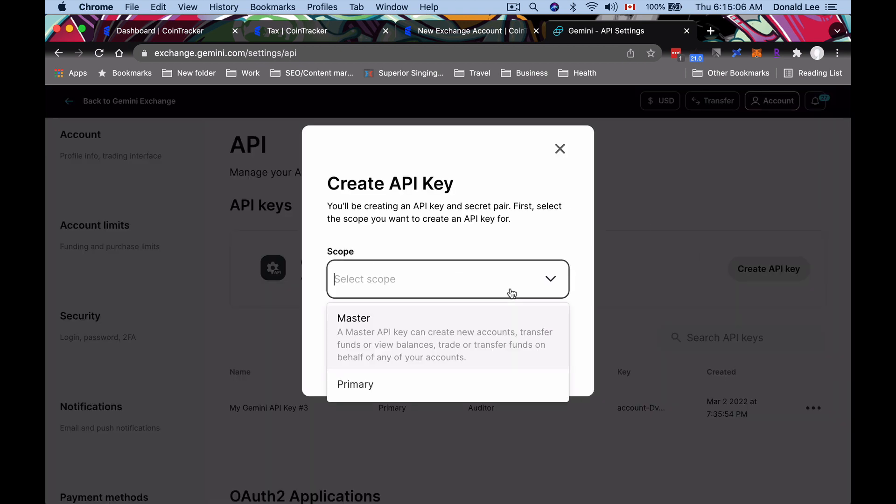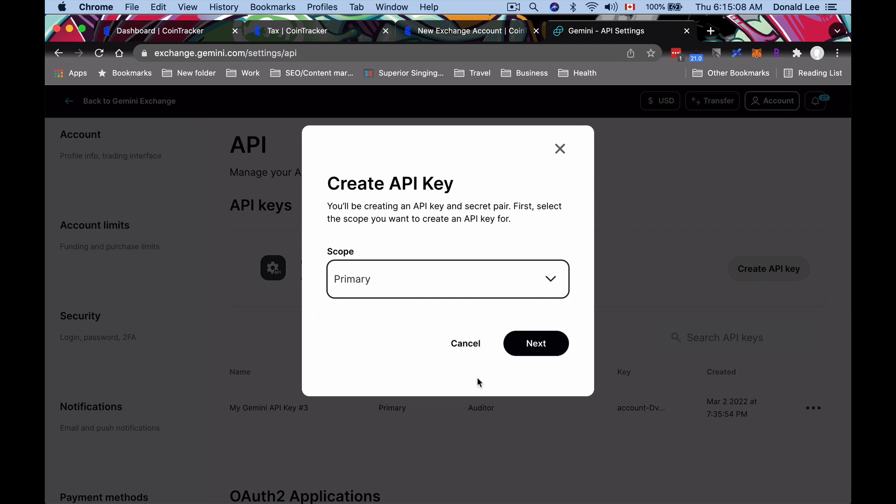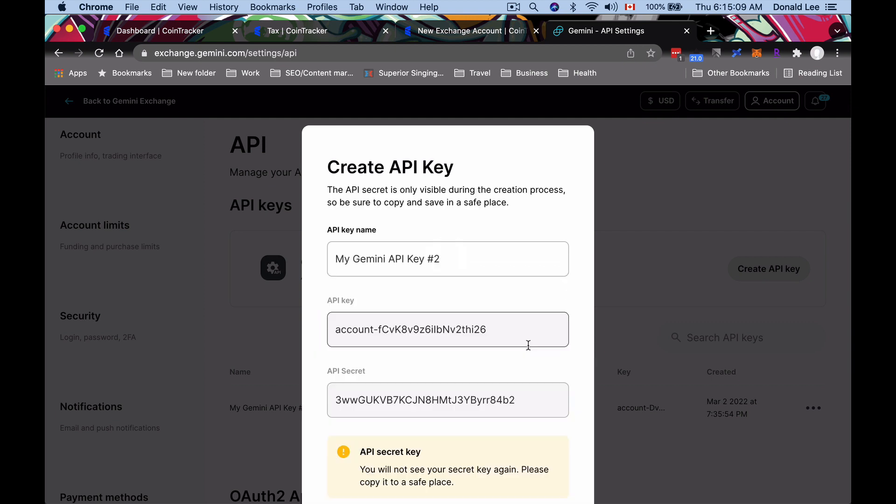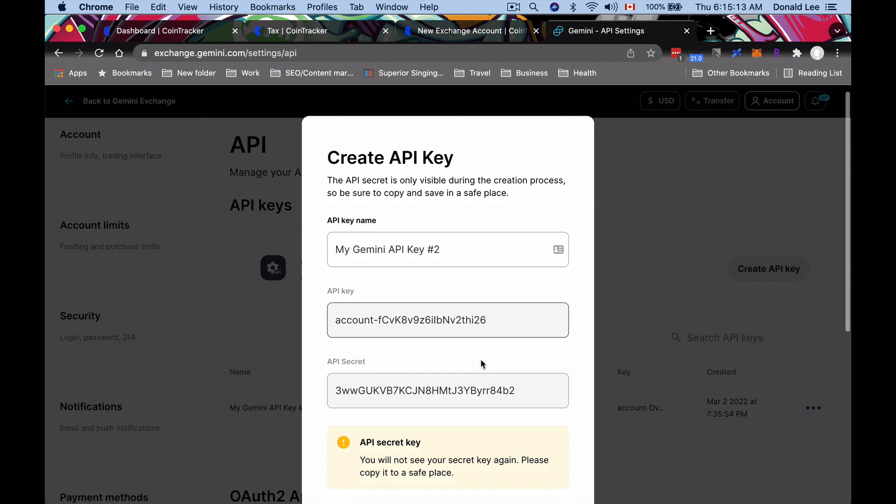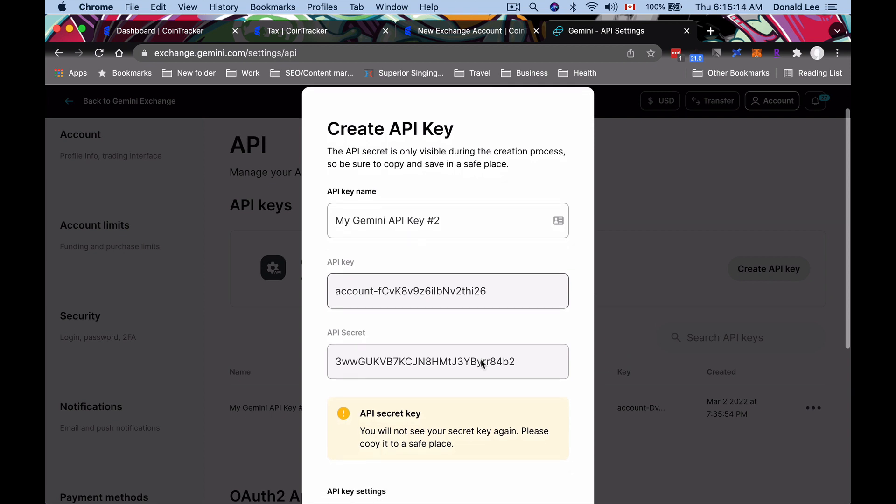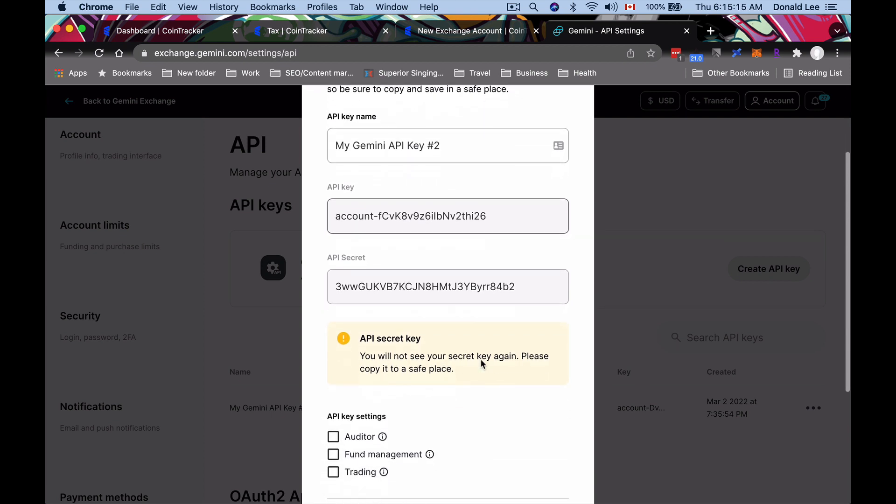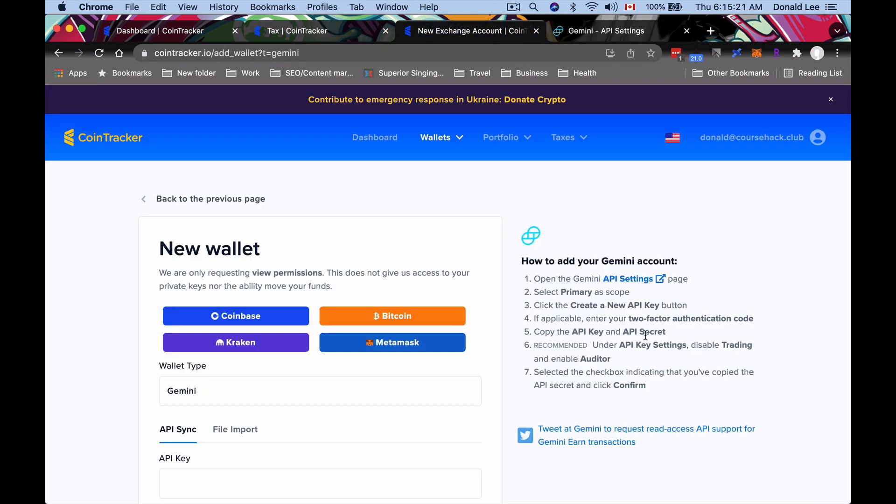Once you're on the Gemini API settings page, you want to do the same thing as what we did on Coinbase Pro: create an API key. For the scope, you would select 'Primary' and you click 'Next.' Then they will give you your API key, name the key and the secret. What you want to do here is we're doing things with taxes, so what we really want to check is the Auditor setting. That's what they advise you to do here as well.